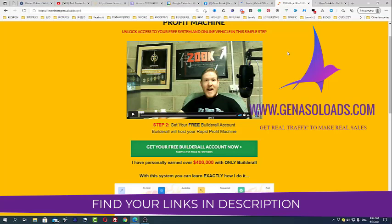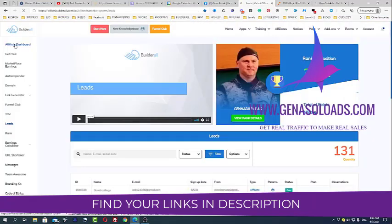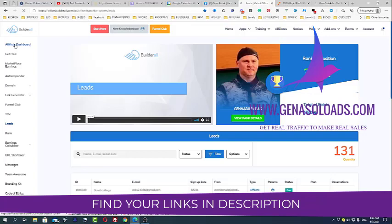As you can see right now, this is my affiliate dashboard.